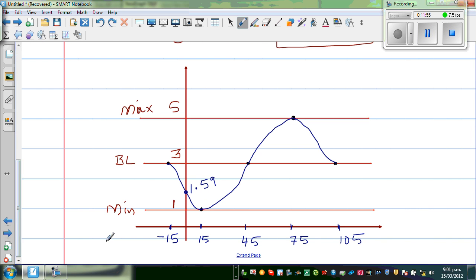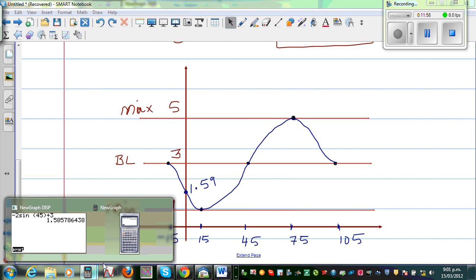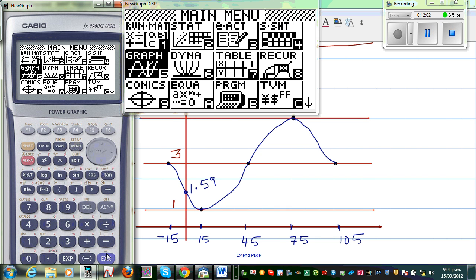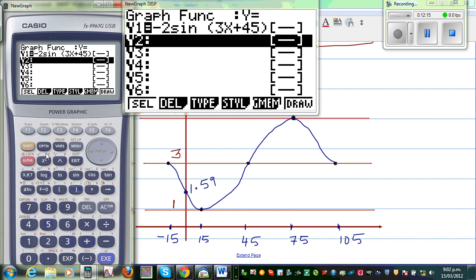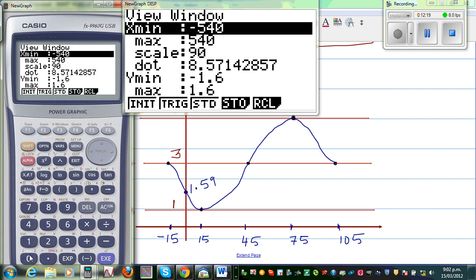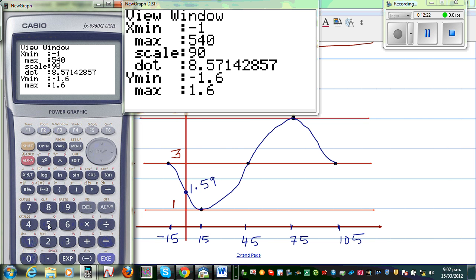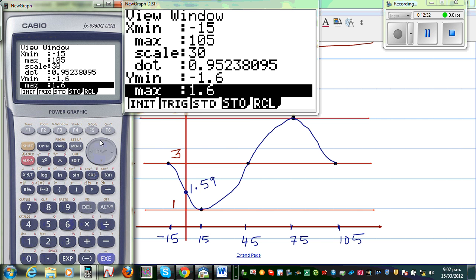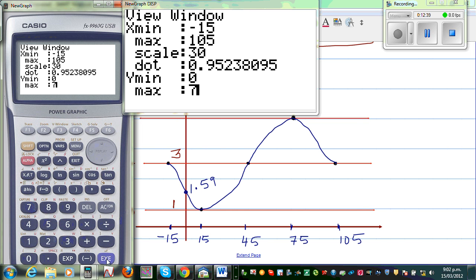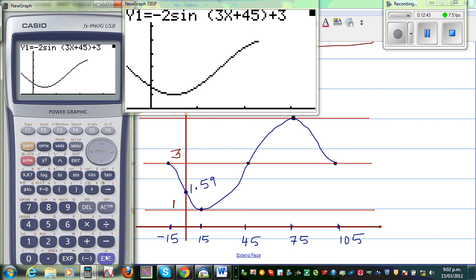Let's graph this on the calculator. Go to Menu, then Graph. Enter minus 2 sine of 3x plus 45, plus 3. I need to change the scale: set the x range from negative 15 to 105, with a step of 30 degrees. Set the y range from 0 to 7, with a scale of 1. Draw it — and here we go. This is your graph.